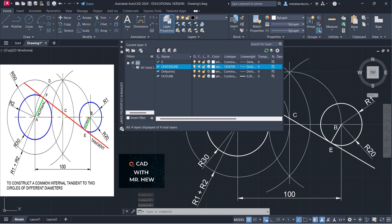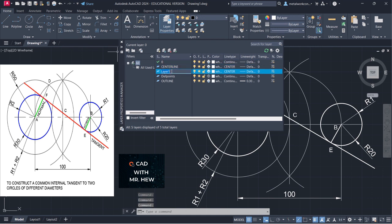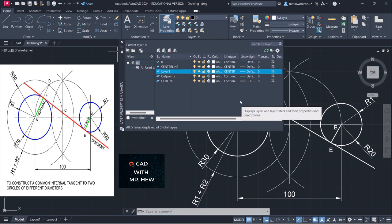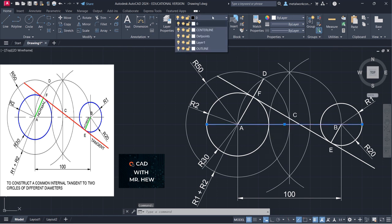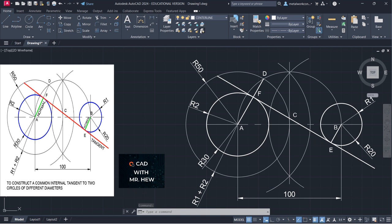The next layer I'm going to make is a text layer. We're going to go to text, the text layer, OK. So we can close this.